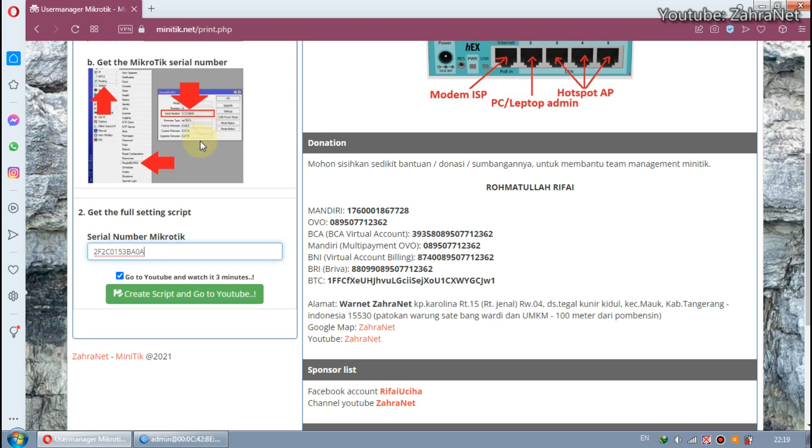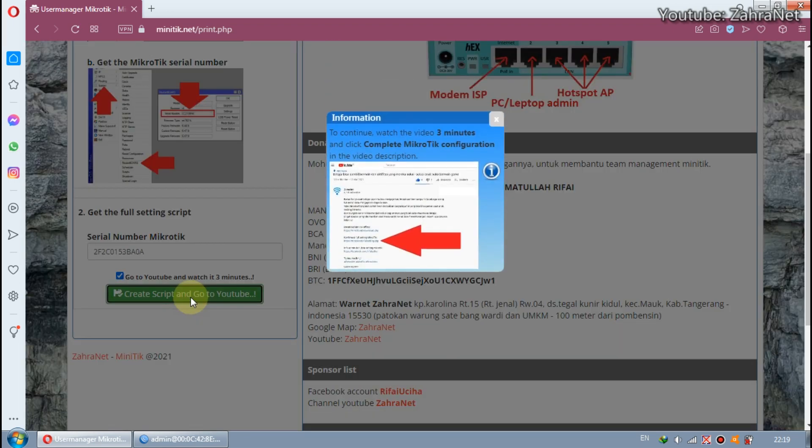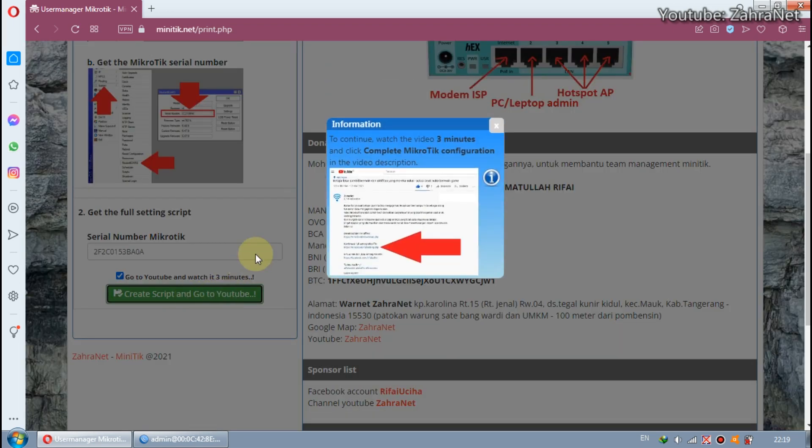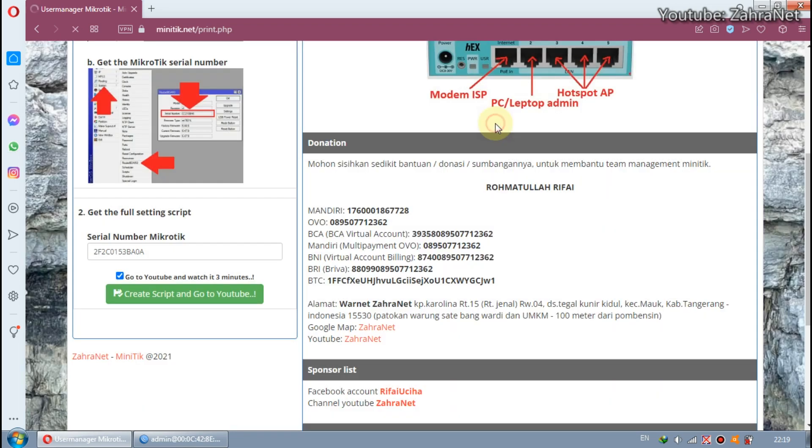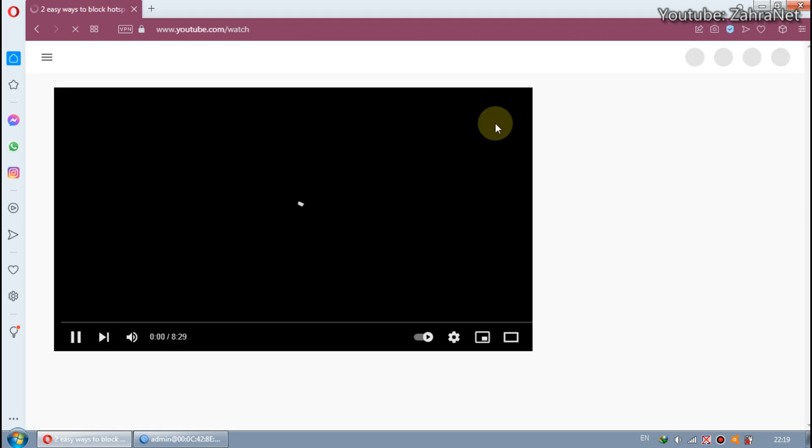After pasting the script in Miniteak, then click Create Script. By default, the consent to redirect to YouTube and watch for 3 minutes is checked. This indicates that you have agreed to be redirected to YouTube.